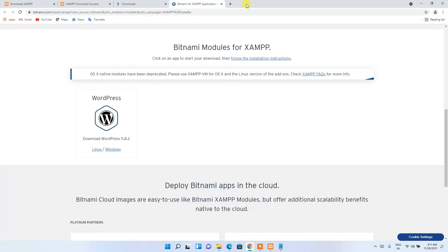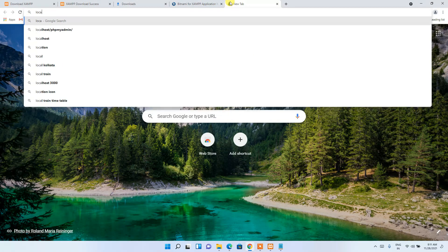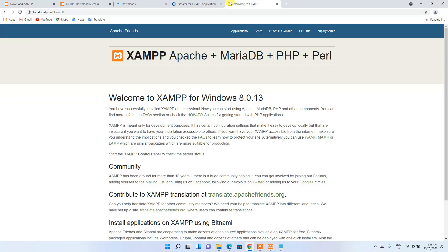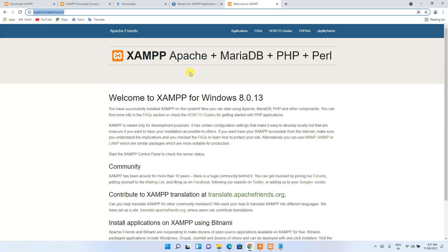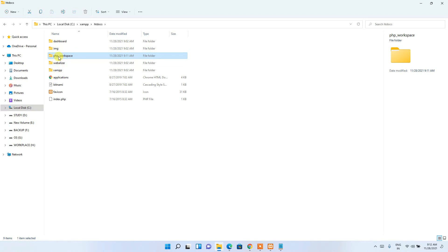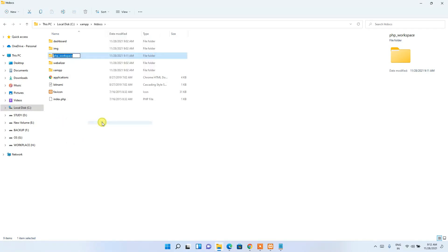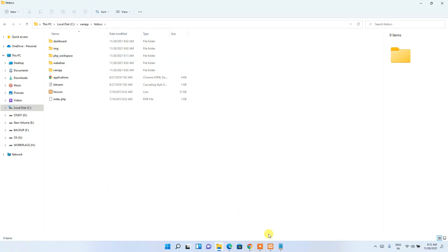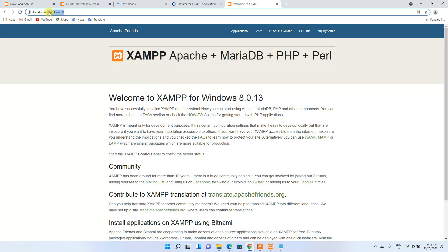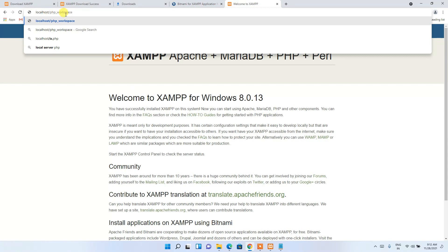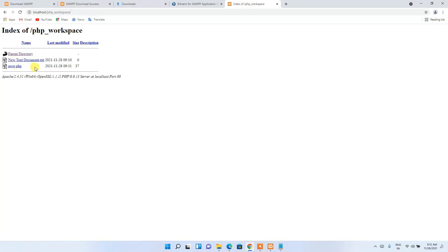Now go to your browser, open a new tab, and type 'localhost', then press Enter. You can see the localhost dashboard has opened, which is XAMPP. We need to navigate inside our php_workspace folder, so right-click on the address bar, click 'Show more options', then rename — copy the folder name 'php_workspace' and paste it in place of 'dashboard'. Press Enter and you can see all files inside the php_workspace directory, including our proc.php file.